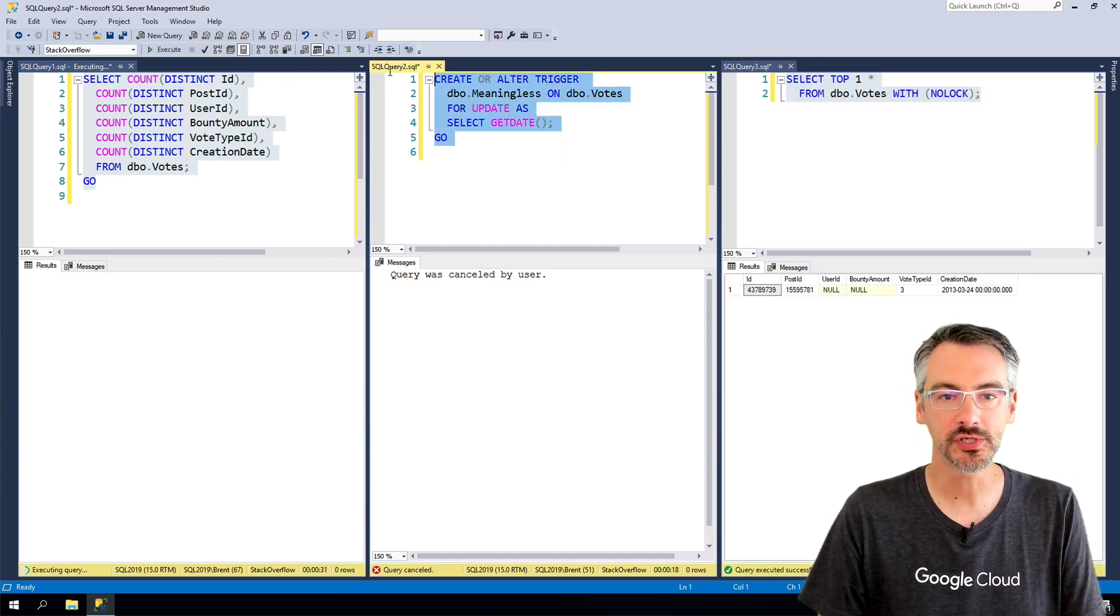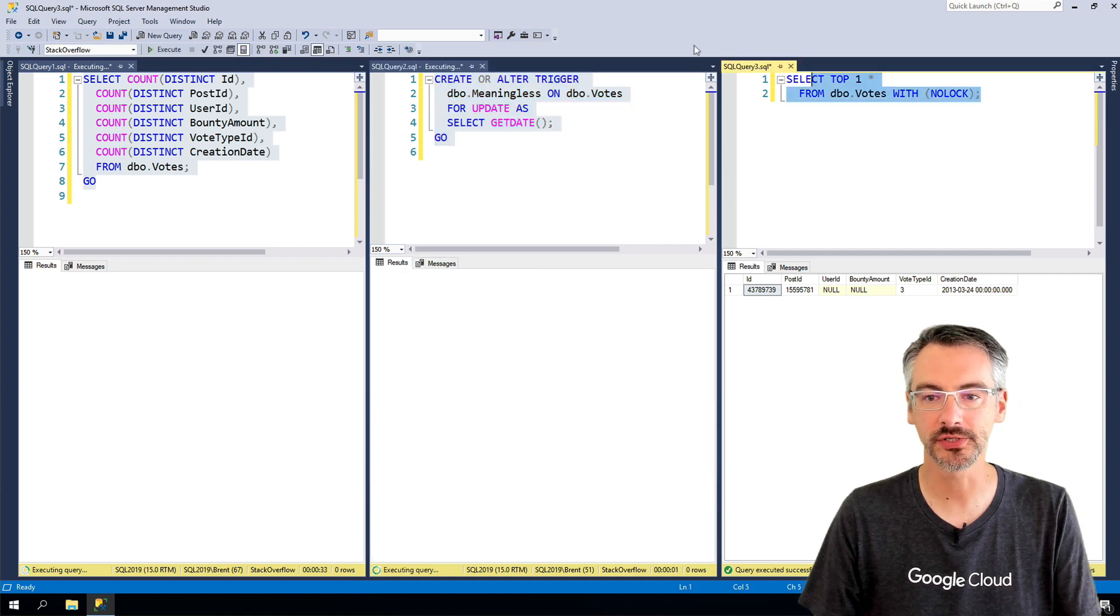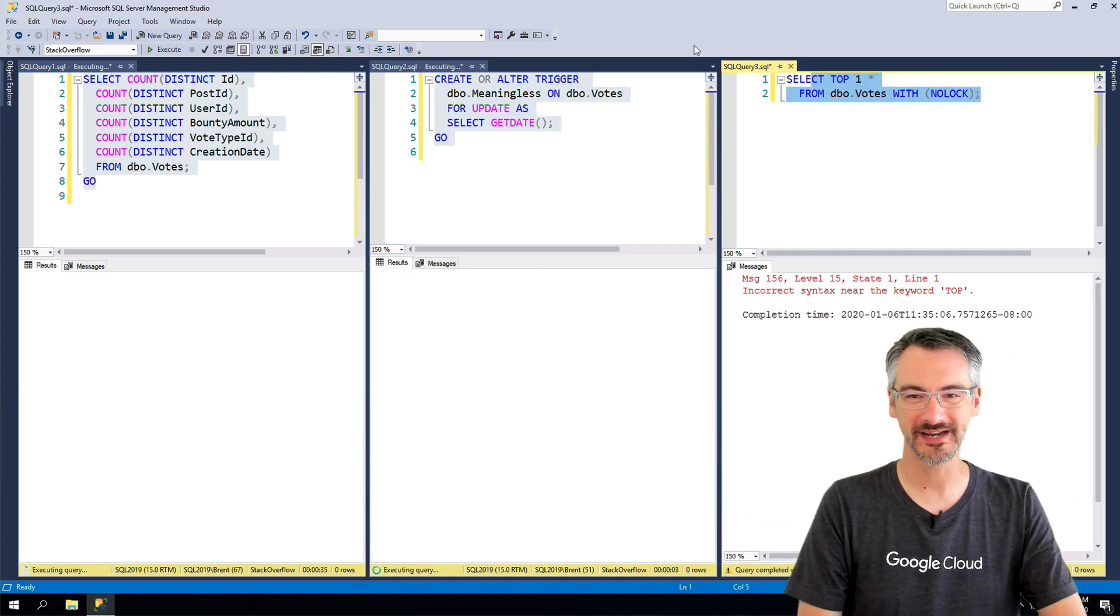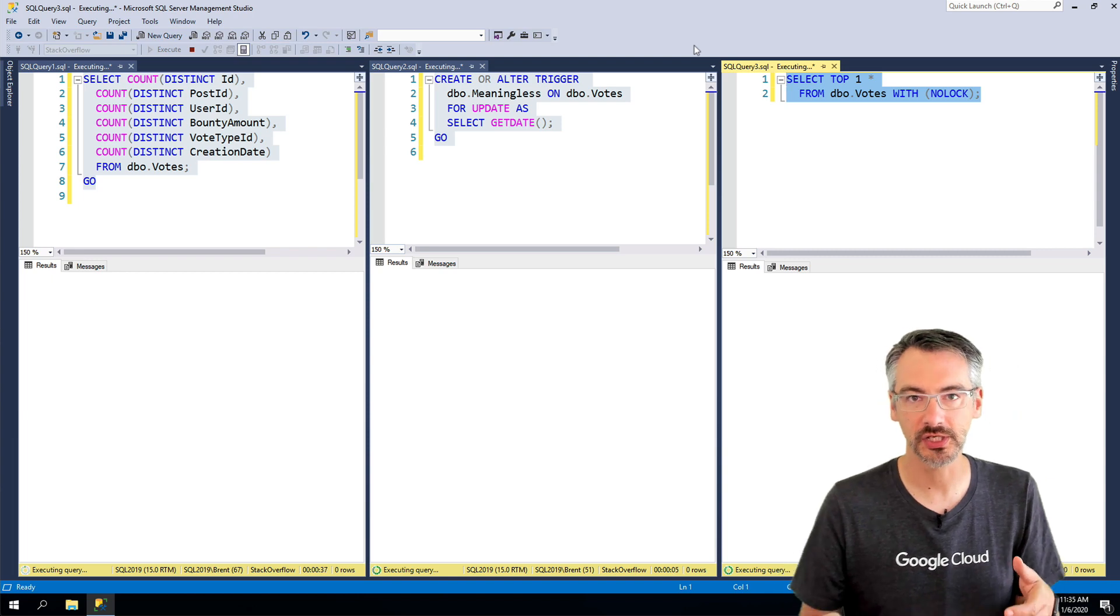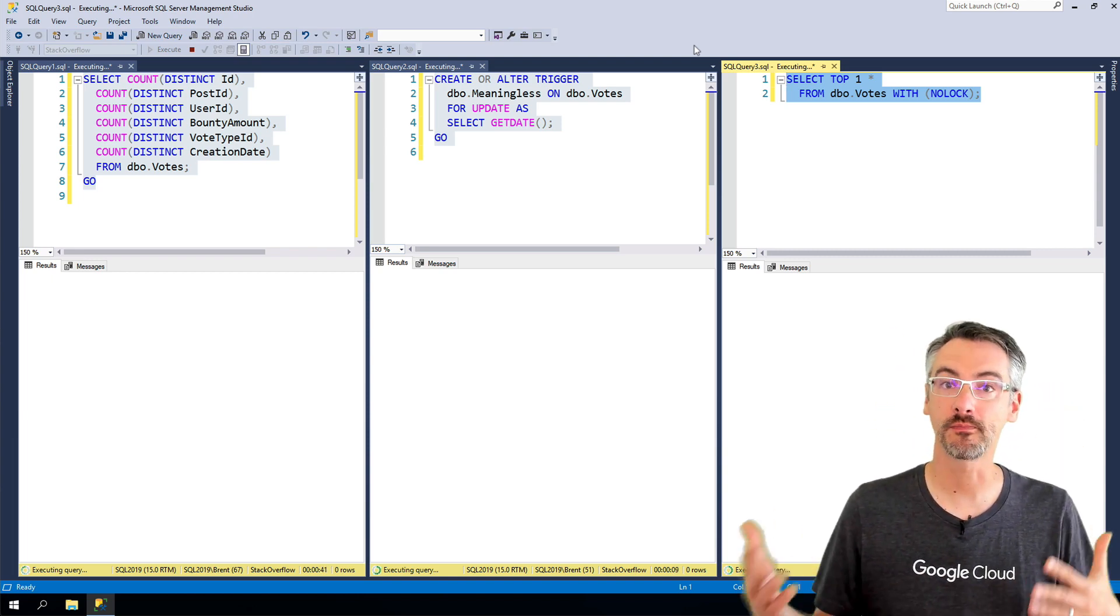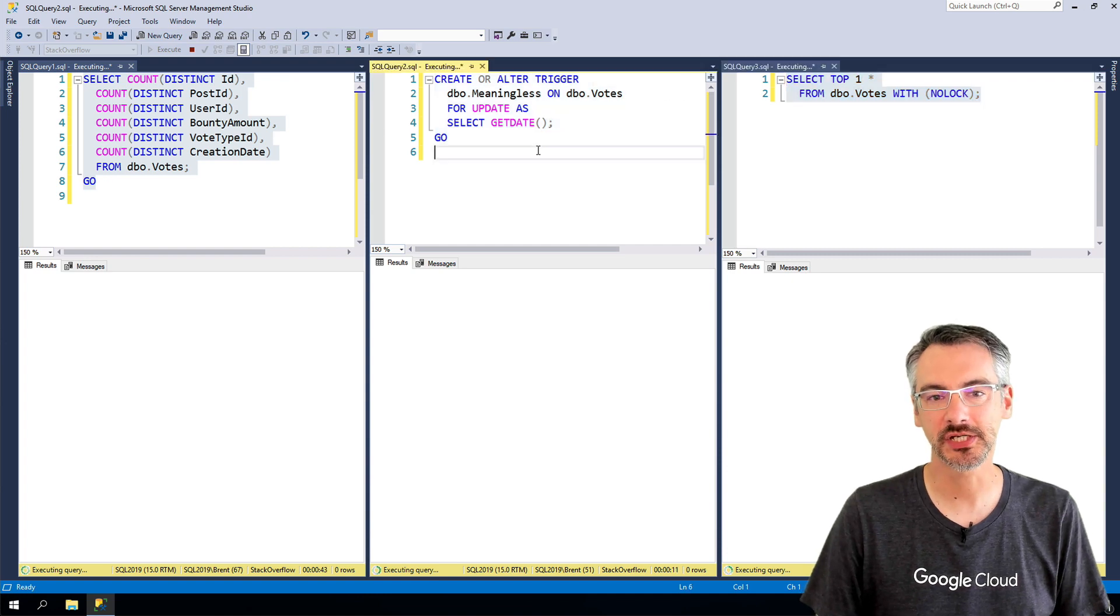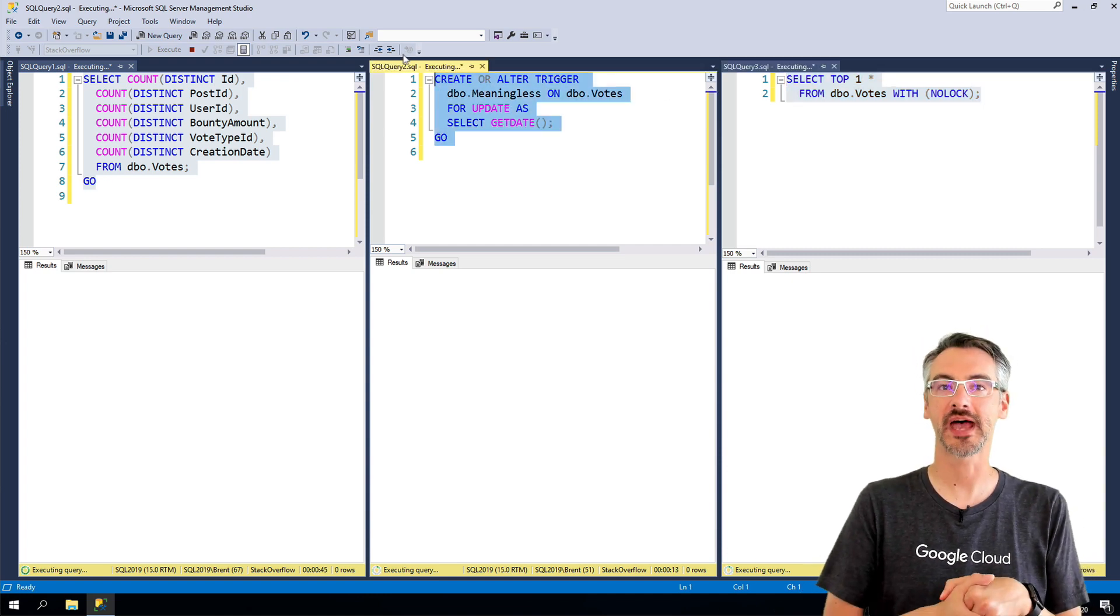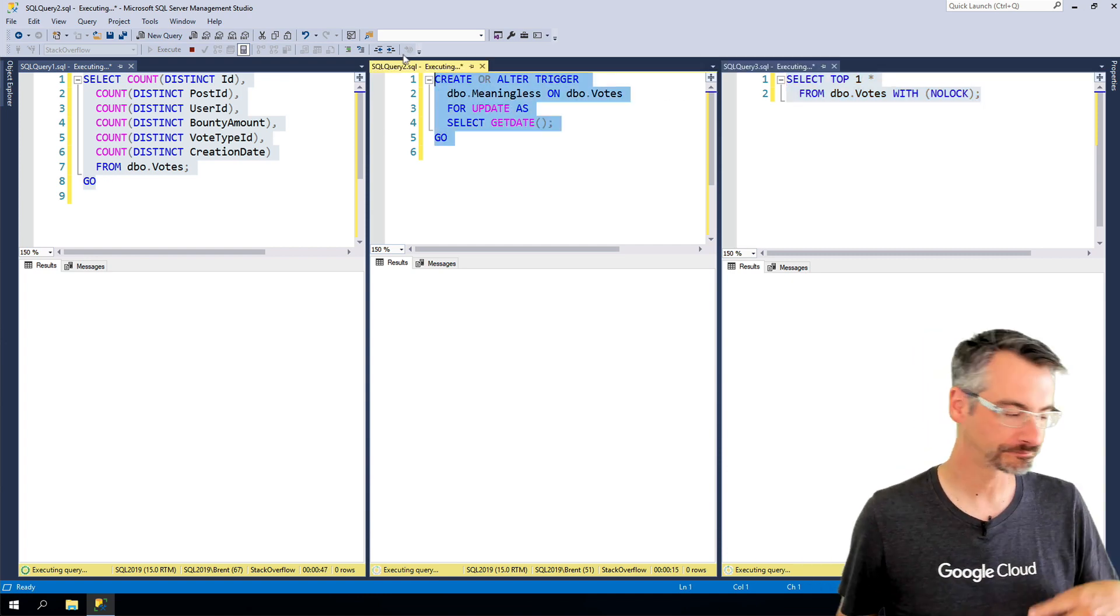But once you start adding or dropping triggers, all of a sudden you run into this cascading blocking scenario where queries that used to finish instantaneously are now blocked by the schema stability lock requirements of that adding or dropping a trigger.